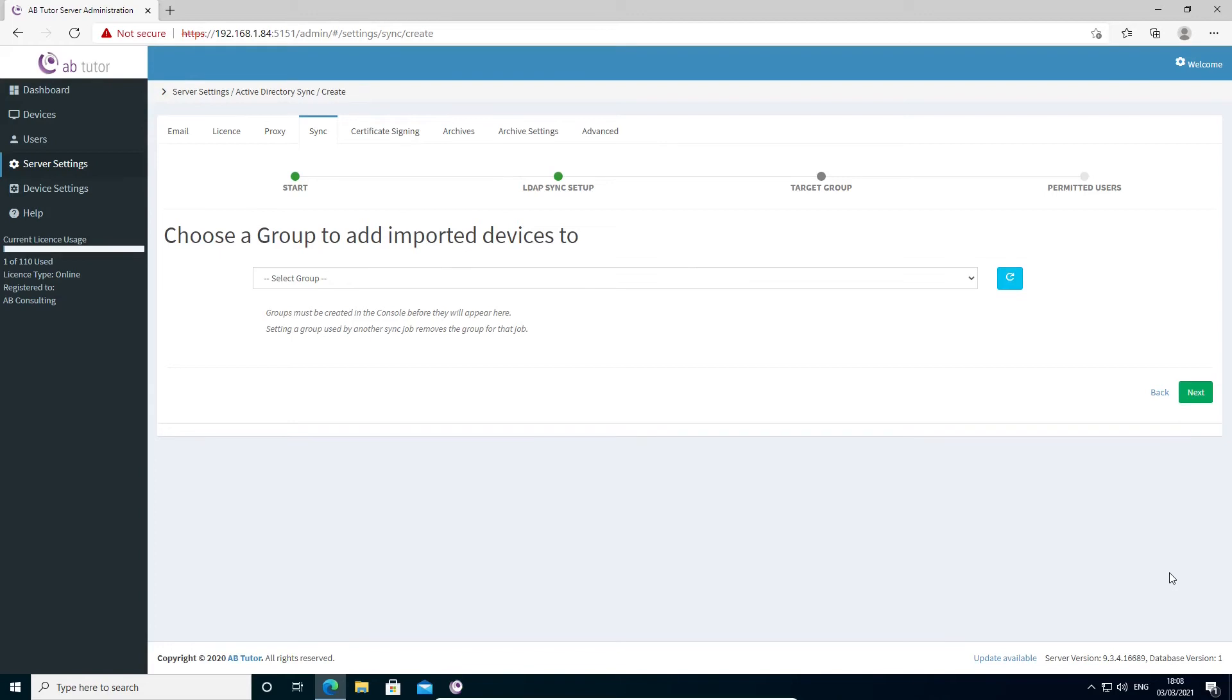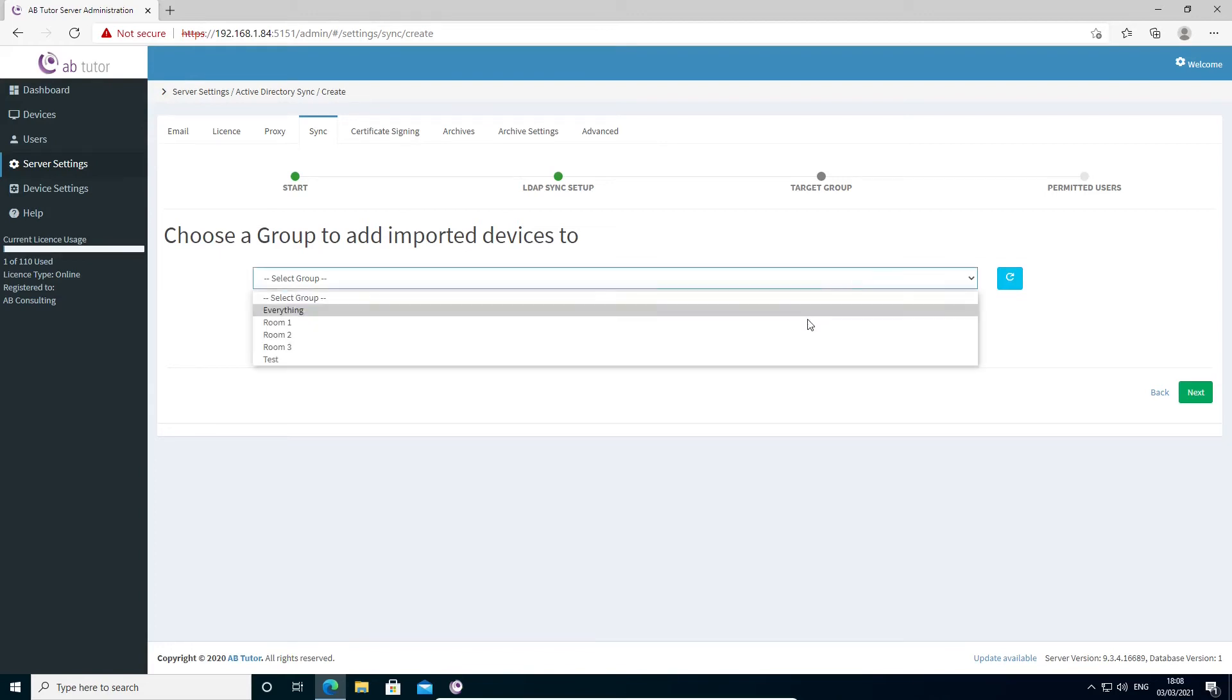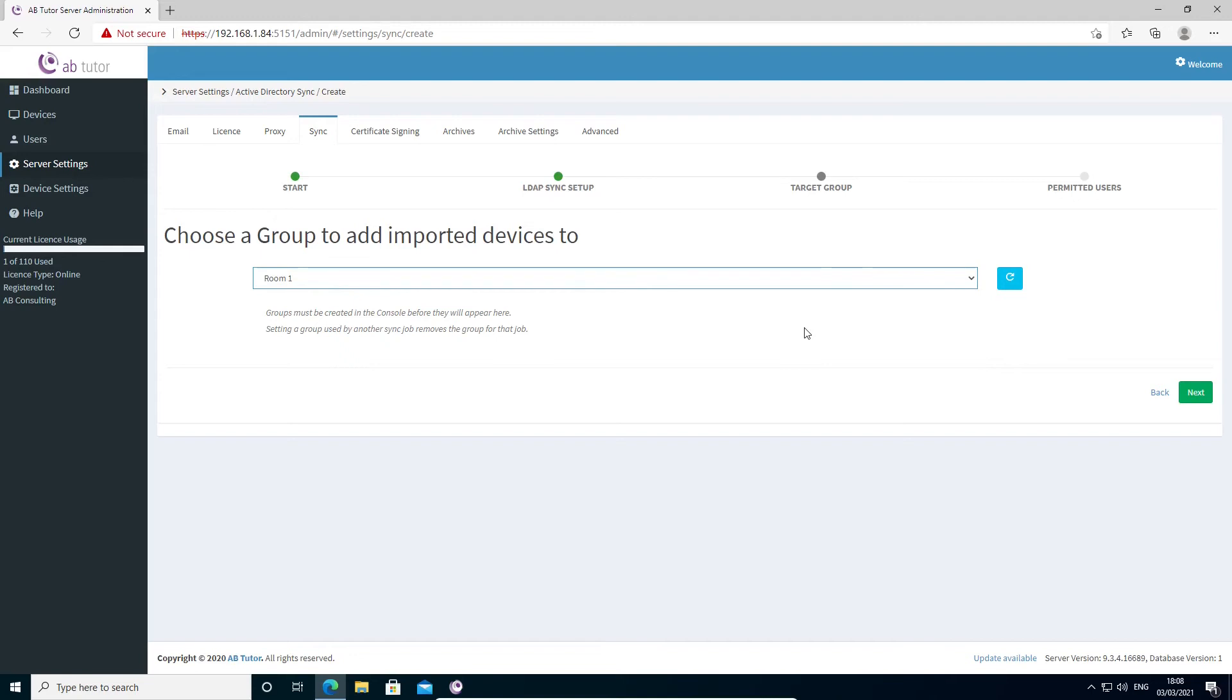On this page, you can specify the group you created earlier to use as the target of the sync. If you forgot to create the group at the start, you can do it now, and then click the blue refresh button to update the list. Note that each group can only be associated with a single sync job, so if you select one that's assigned to another, it will be removed from the other sync.